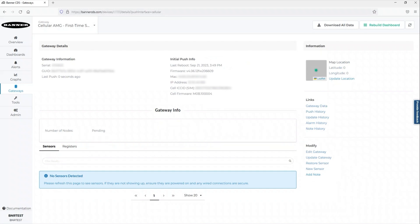Allow a complete push interval to pass before sensors are auto-detected and active data is shown in the cloud.